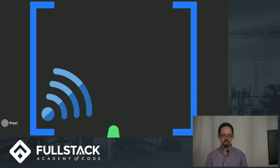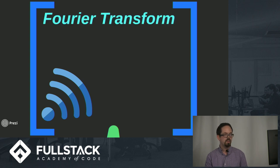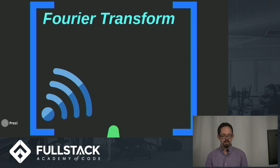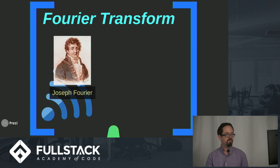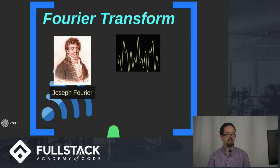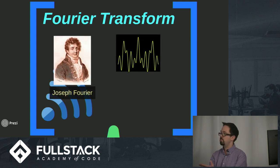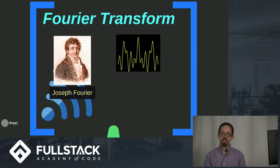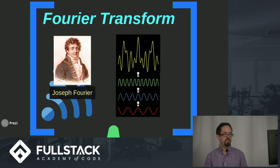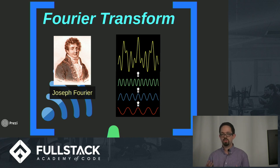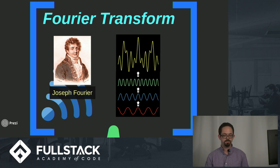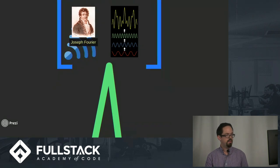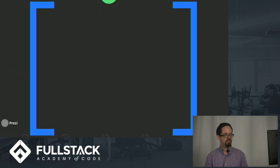That's where the Fourier transform comes in. There was a French mathematician named Joseph Fourier who had this crazy idea that a complex waveform—it could be light, heat, or sound—can be essentially broken down into its component parts, which is just a group of simple sine waves.